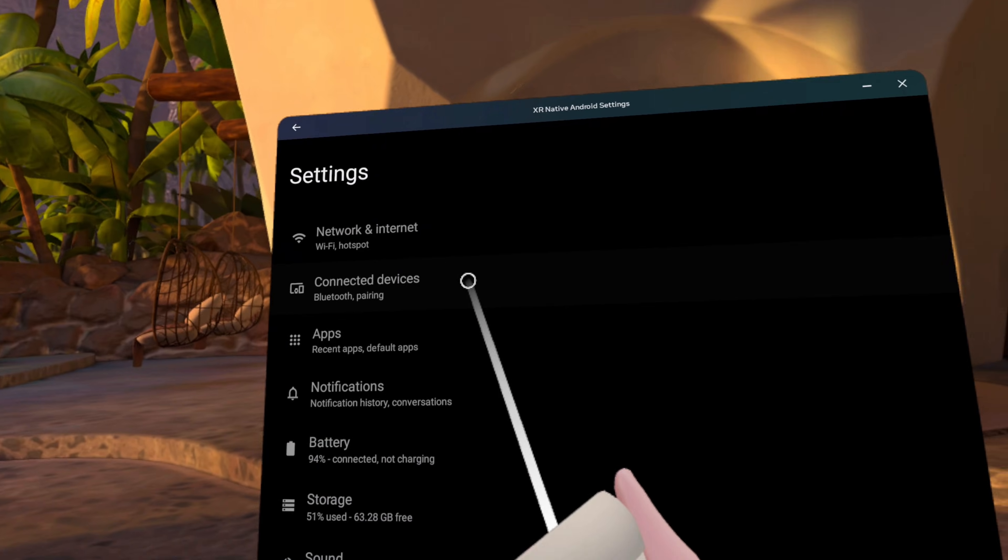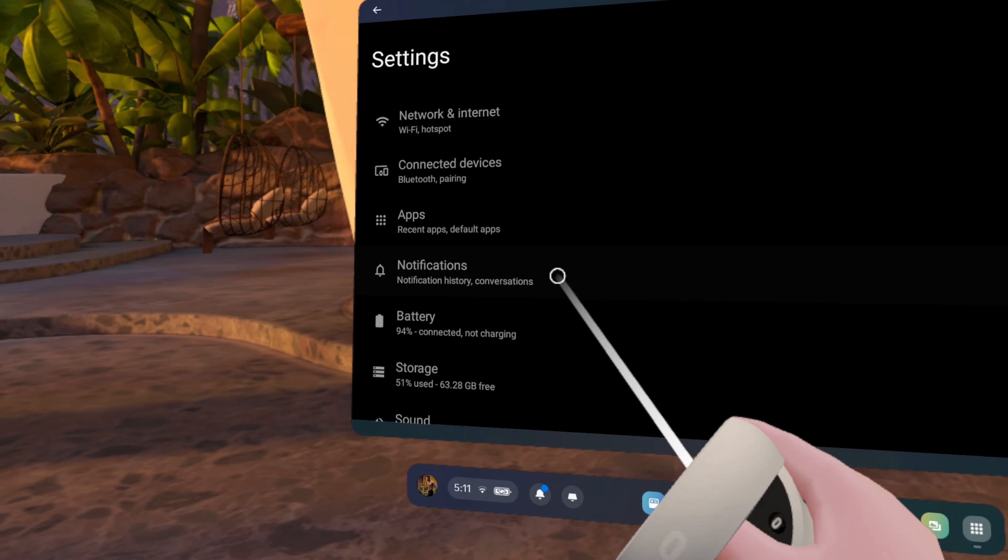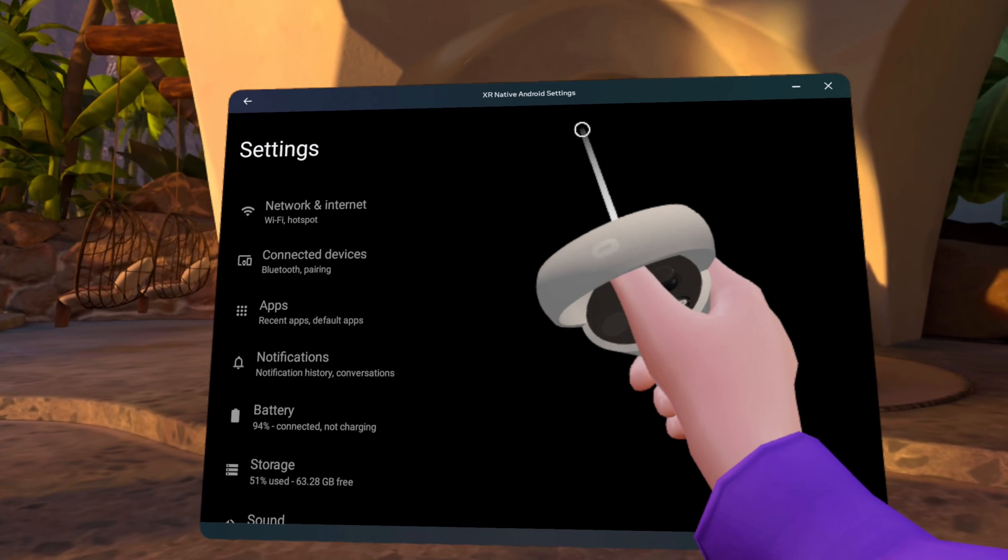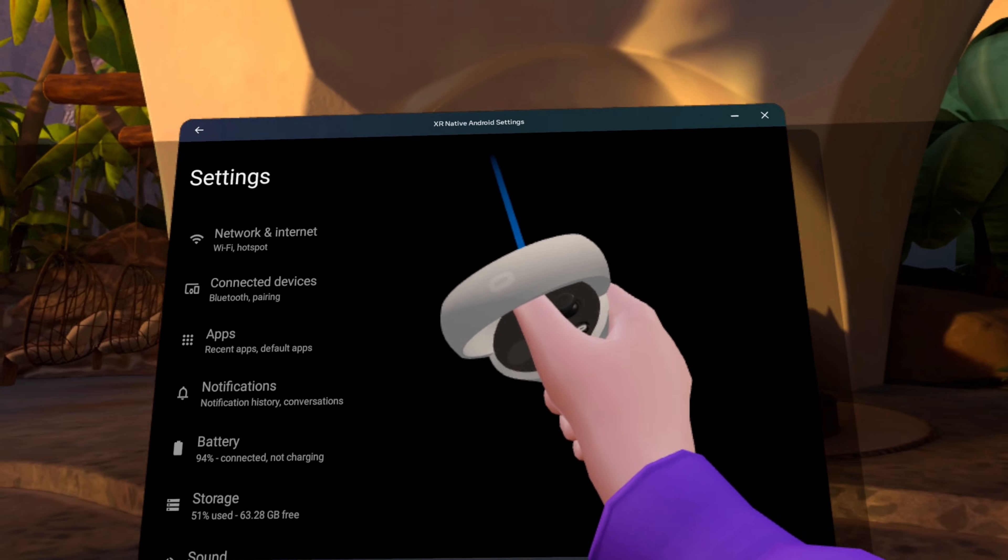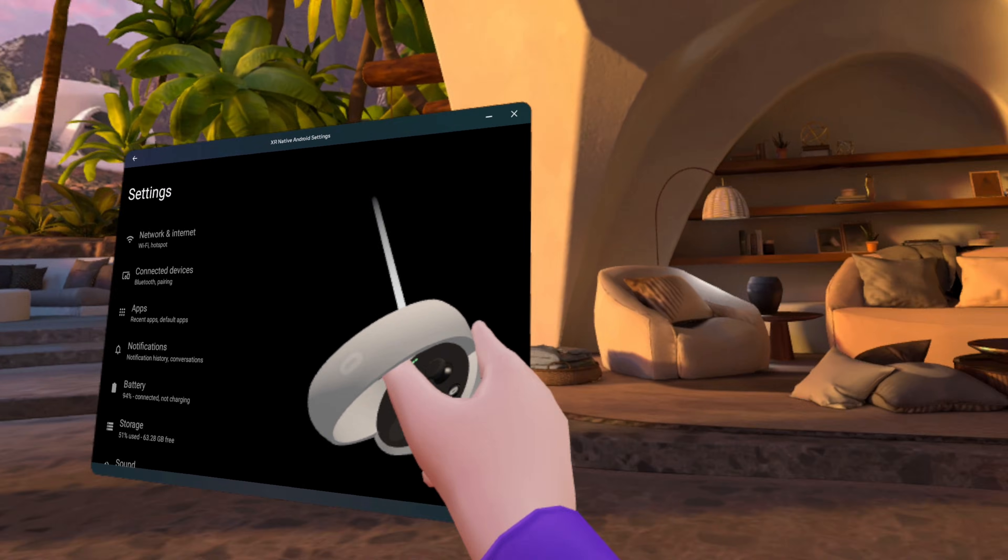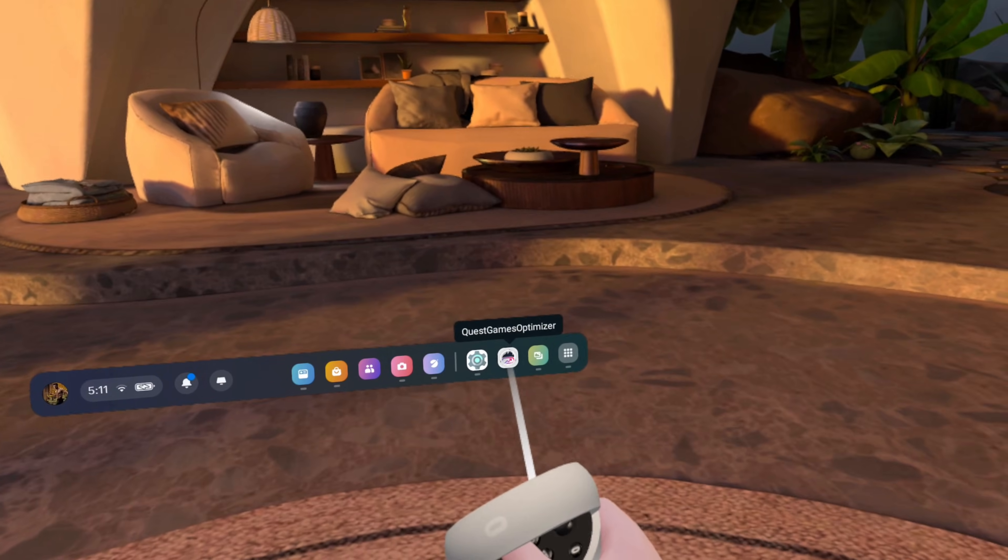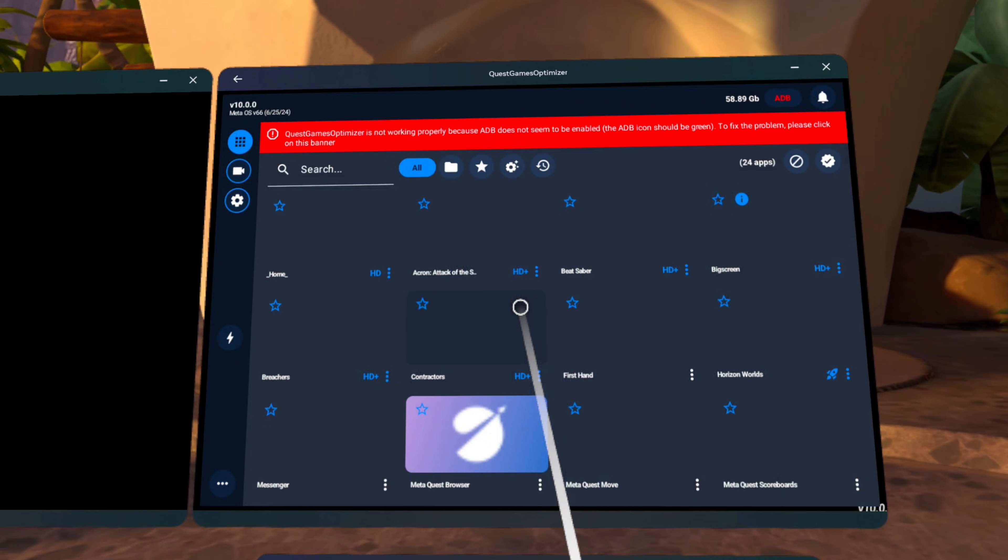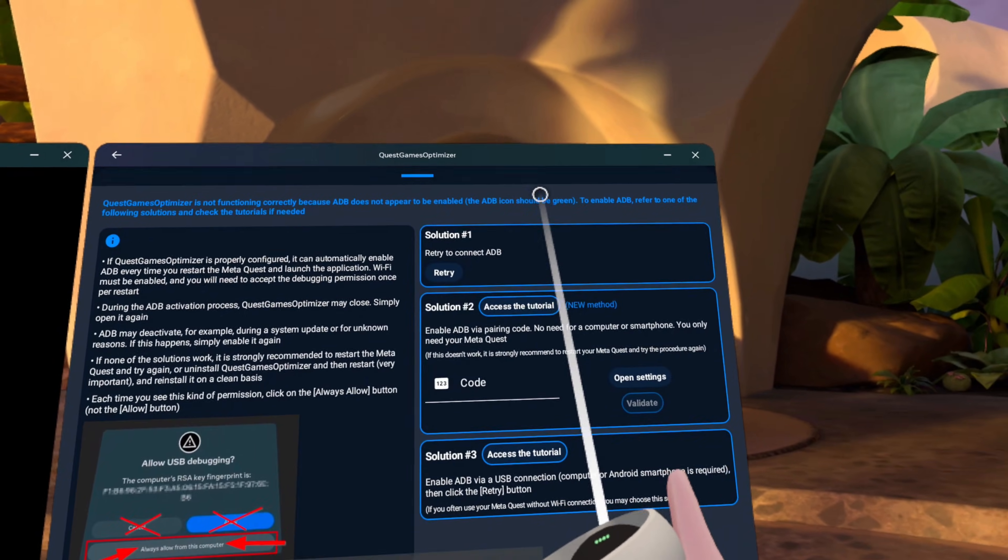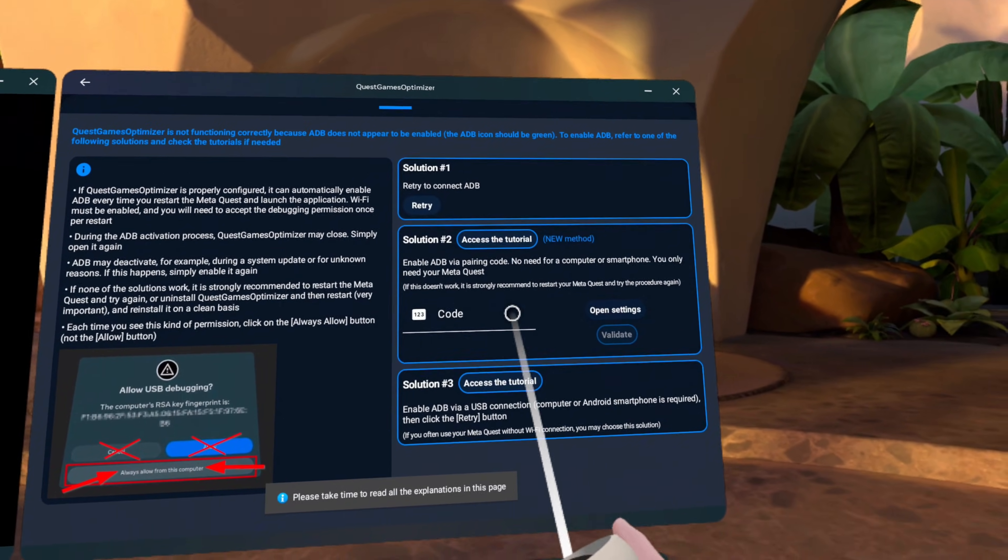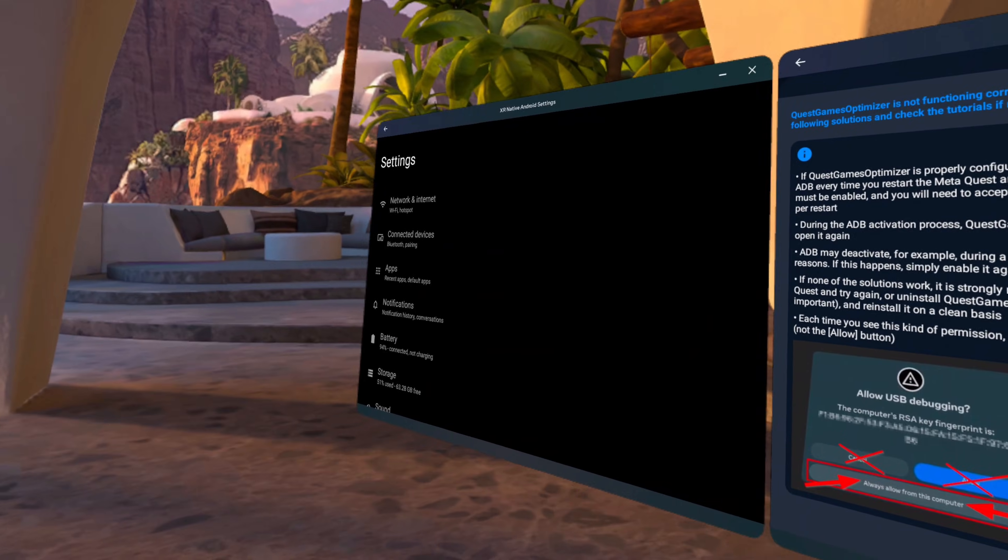What we now need to do is grab this window and move it over to the side and then reopen the Quest Games Optimizer. Click on the red banner again and get ourselves back to this page where we want to input our code. It is very important we have both of these windows open at the same time. The first six or eight times I tried to enable wireless debugging this way, I neglected to do this. And needless to say, it wasn't until I did it correctly that things finally worked.